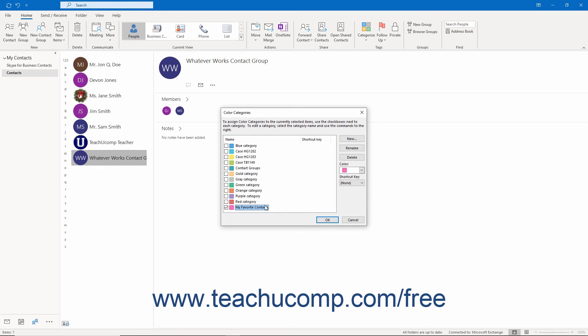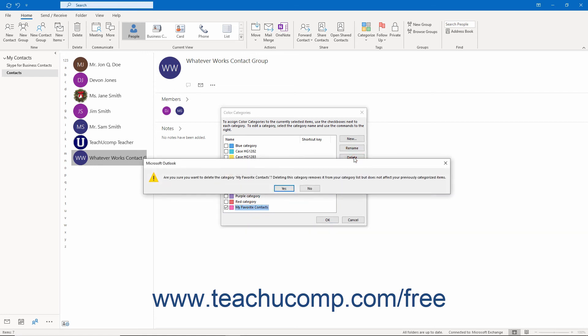To delete a category in the Color Categories dialog box, select a category from the list. Then click the Delete button. Then click the Yes button in the Confirmation dialog box that appears.